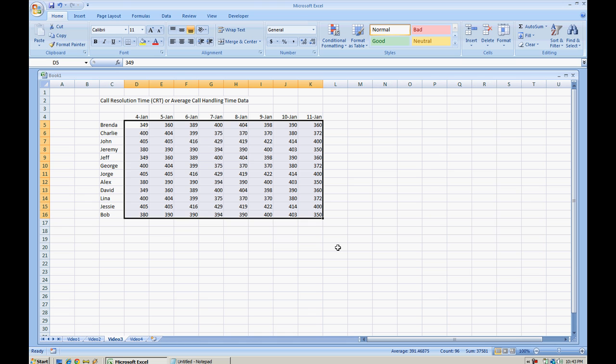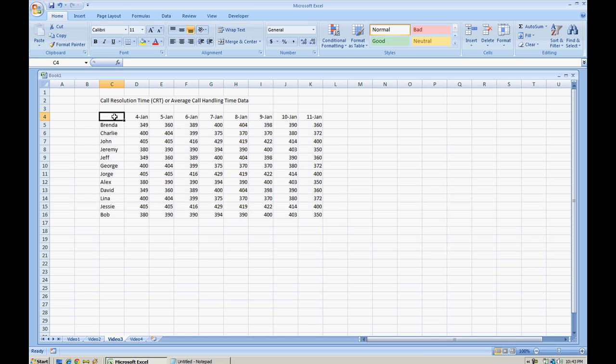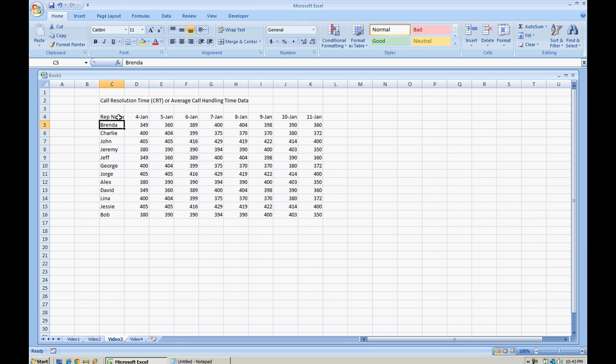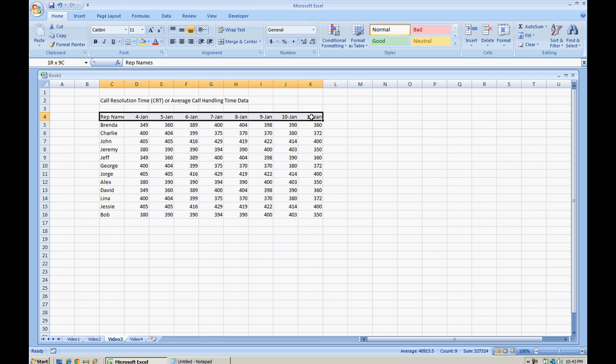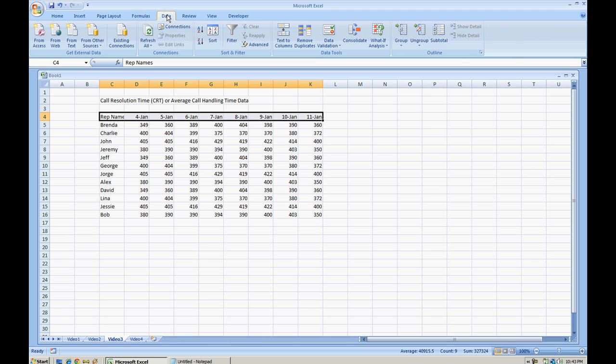The first thing we want to do with this data is alphabetize the rep names without messing up the data. First I'm going to put 'rep names', and what you want to do is highlight your headers. Once you have that highlighted, you want to go to Data and put the filter.